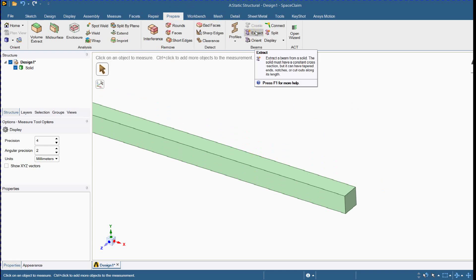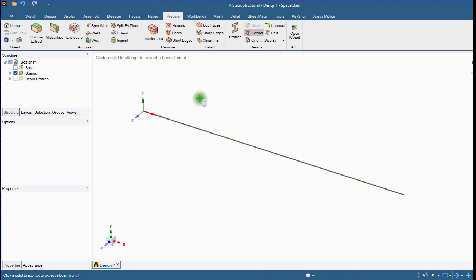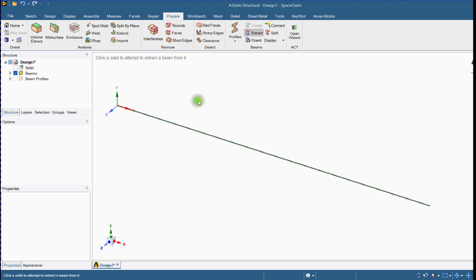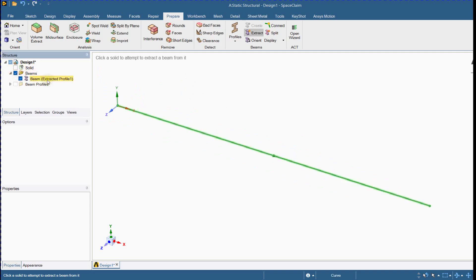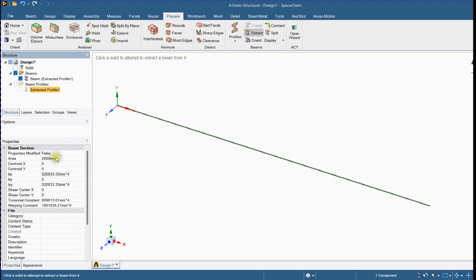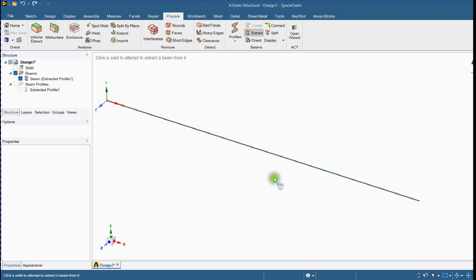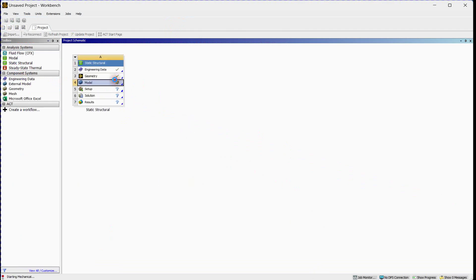Next, we will convert this 3D beam into a 1D beam using the extract tool. The beam's cross-sectional properties will be stored automatically. You can check those properties — area and its area moment of inertia — by clicking on the icon. The geometric properties like length, area, and moment of inertia are required for conducting a 1D analysis.